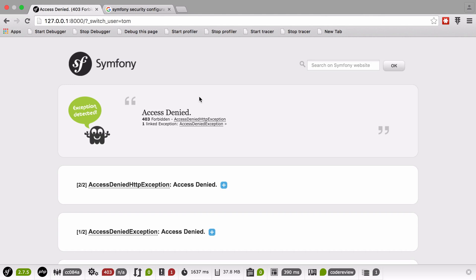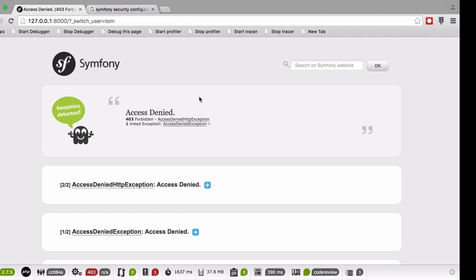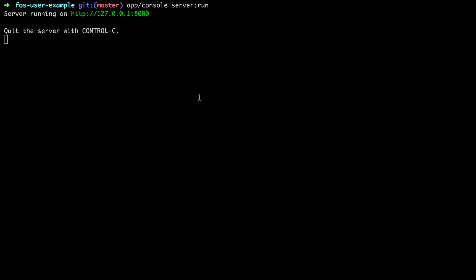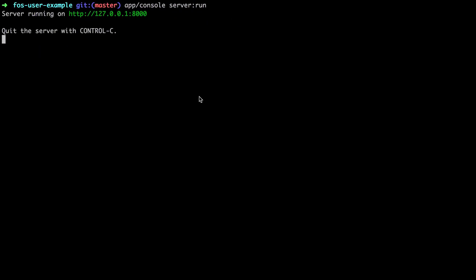This time we're getting access denied, which is an improvement in a way - it's because we don't actually have the role that's allowing us to do this. So let's go ahead and give the code review user the role to be able to do that.